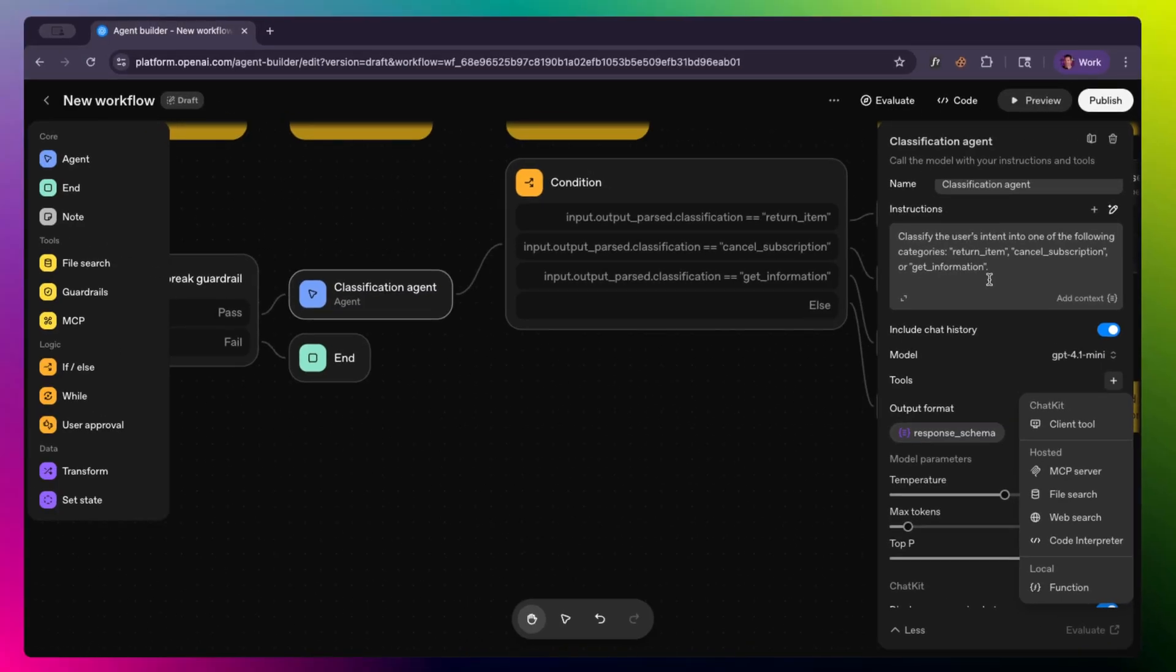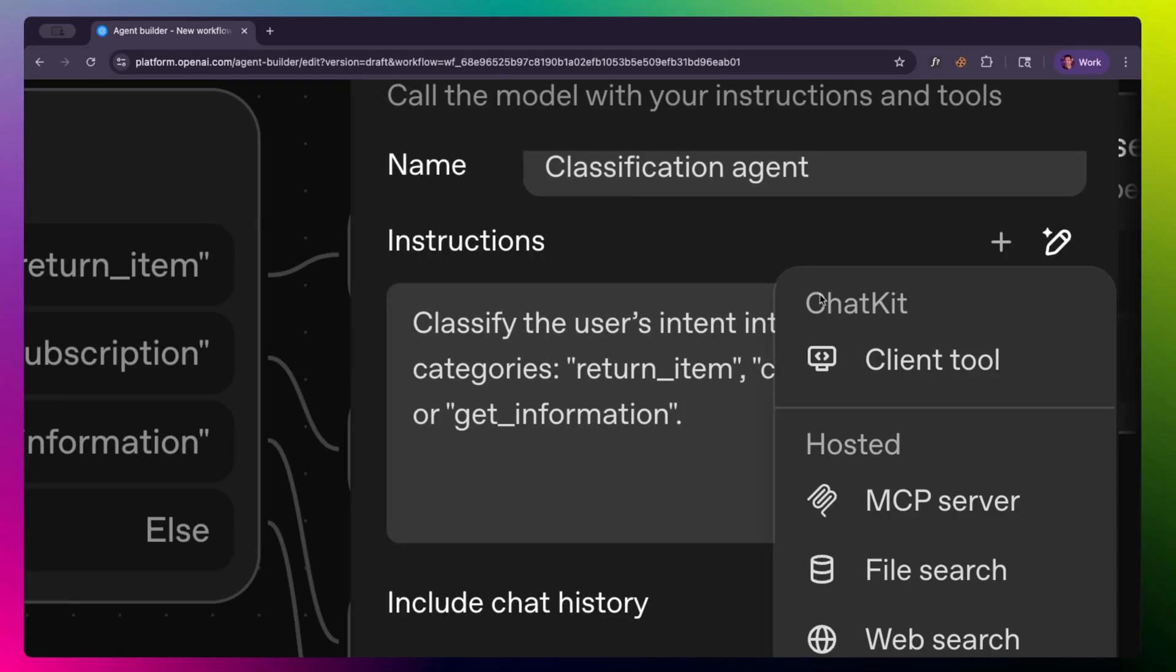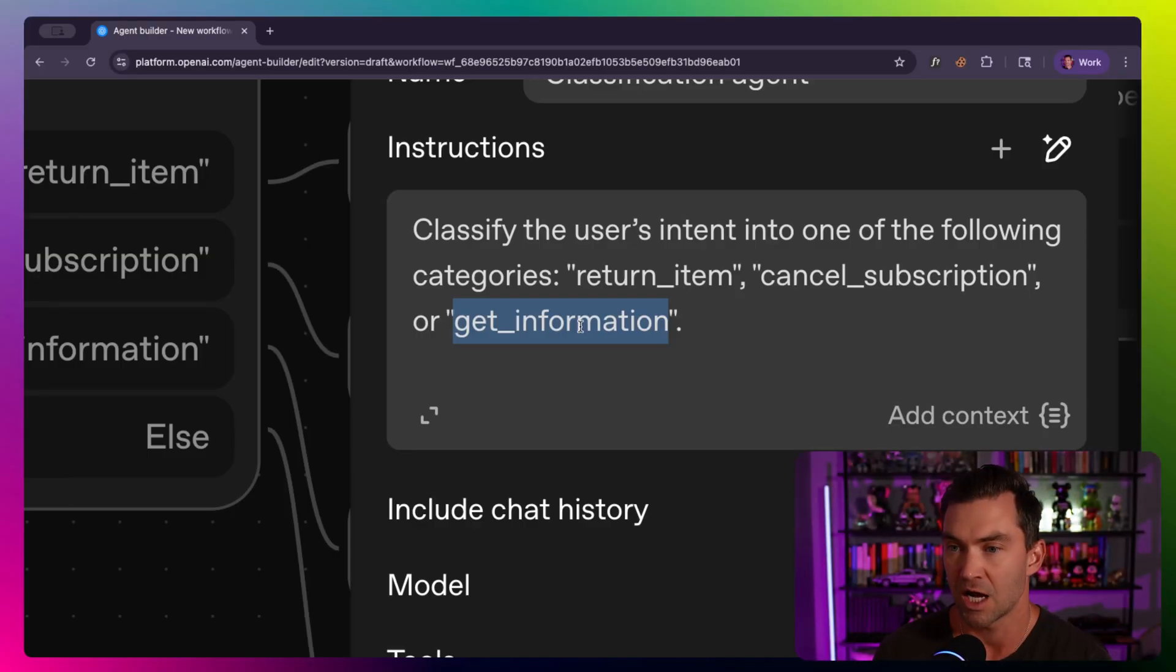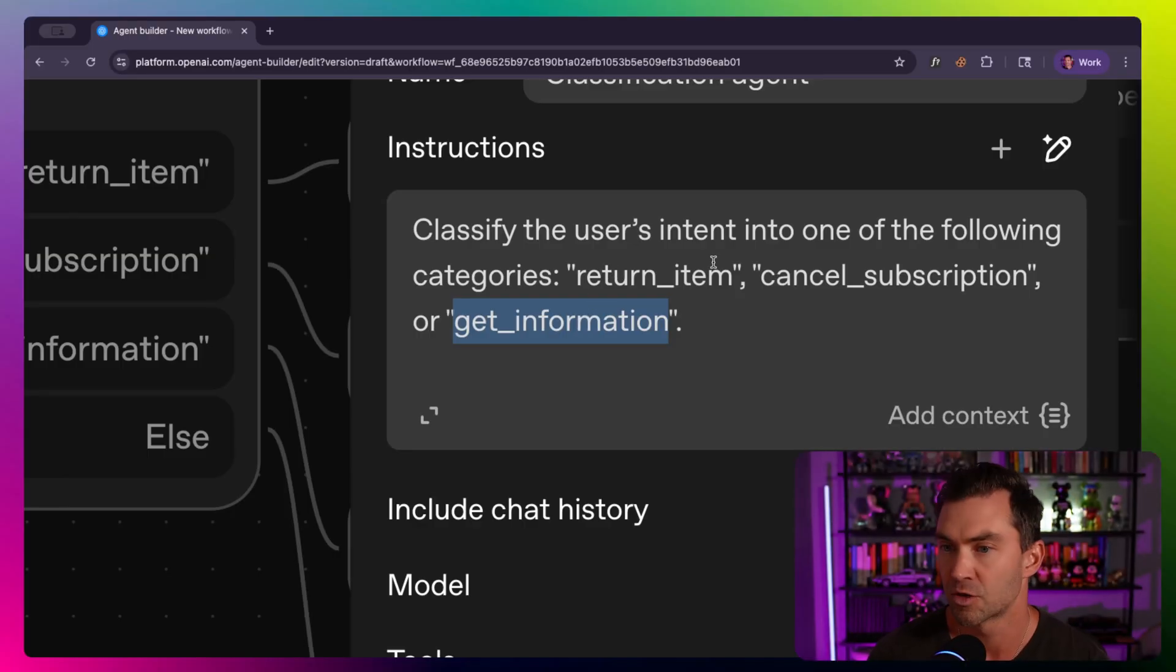So this one specifically really just covers, is this a return item, cancel subscription, or get information? We really just want to classify the chat, the user's intent, as one of those options. So either return data, cancel subscription, or get information.